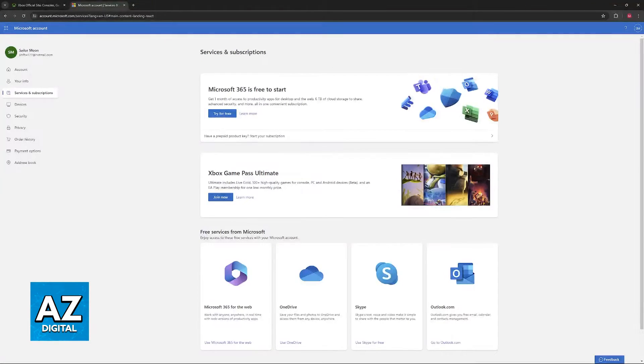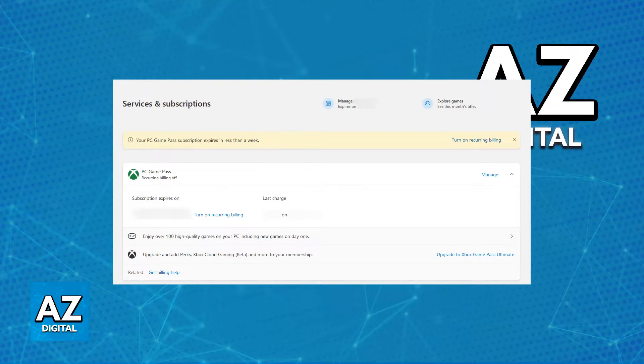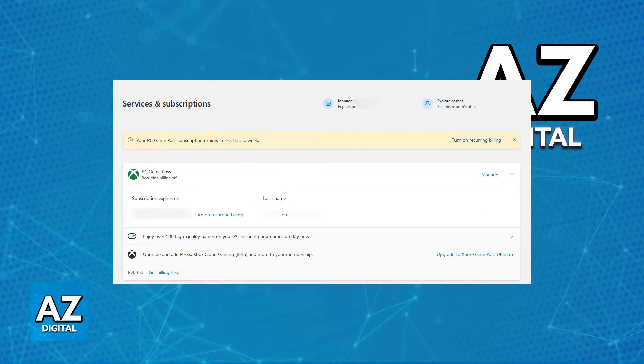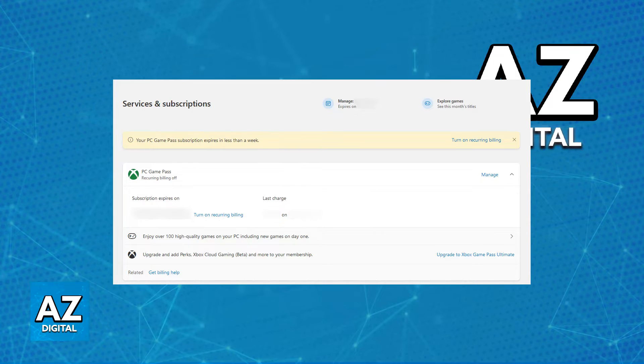This will now show the subscription that you have active. You will be able to see if recurring billing is turned on or off. You will see the subscription expiry date and the last change that was made.